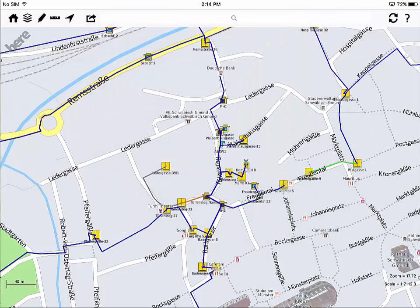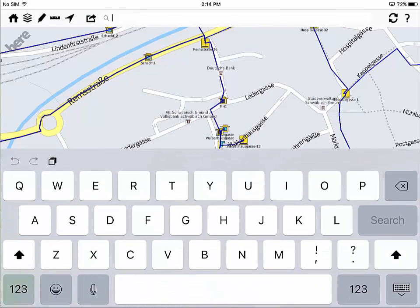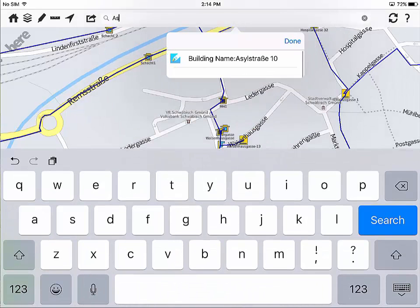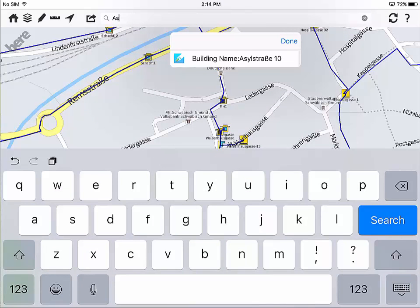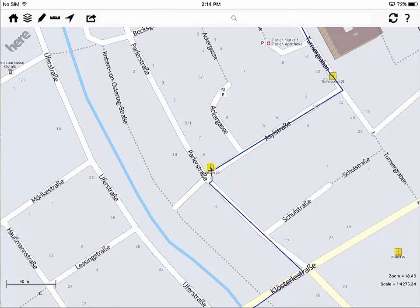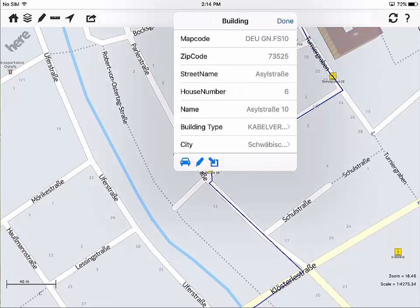The user can search for buildings, cables, ducts or addresses and as they enter information in the search field, the system shows a list of objects that fit this search. Tapping on one of the results opens the attributes in the feature editor.